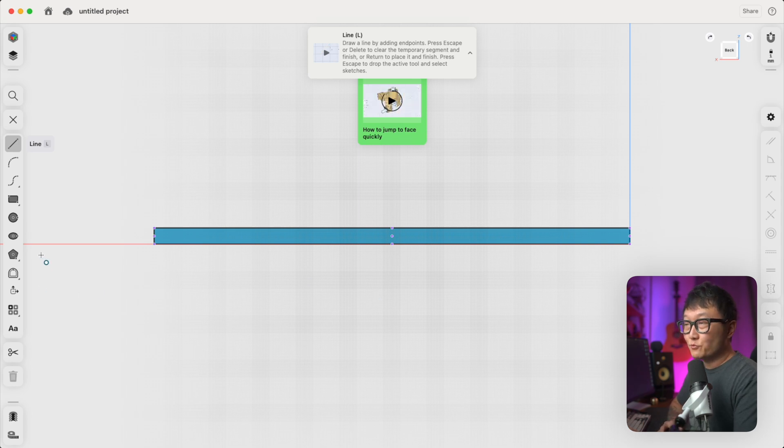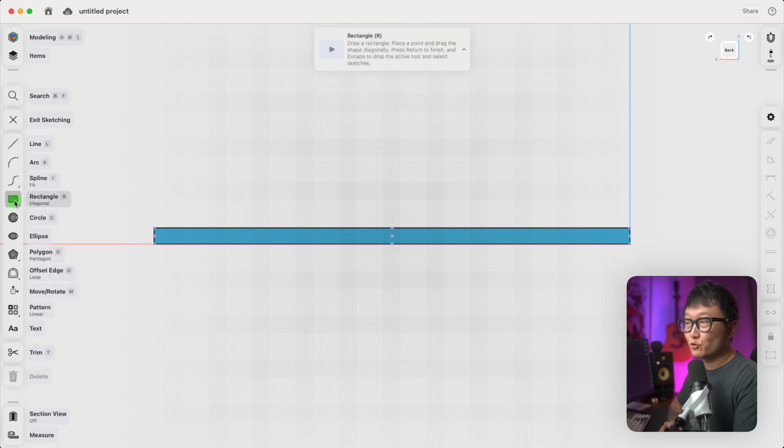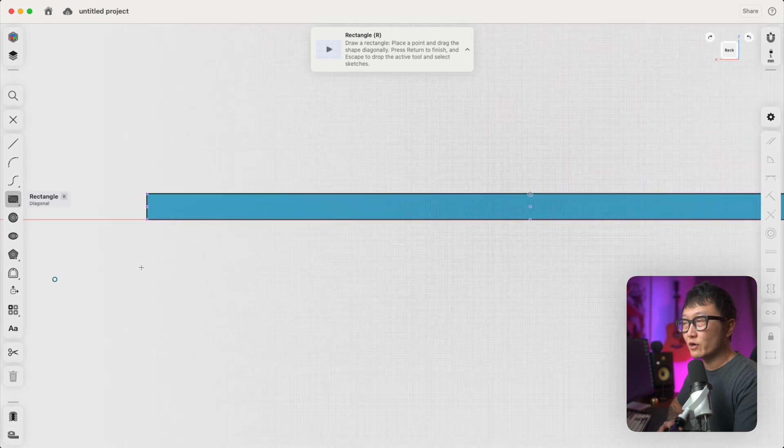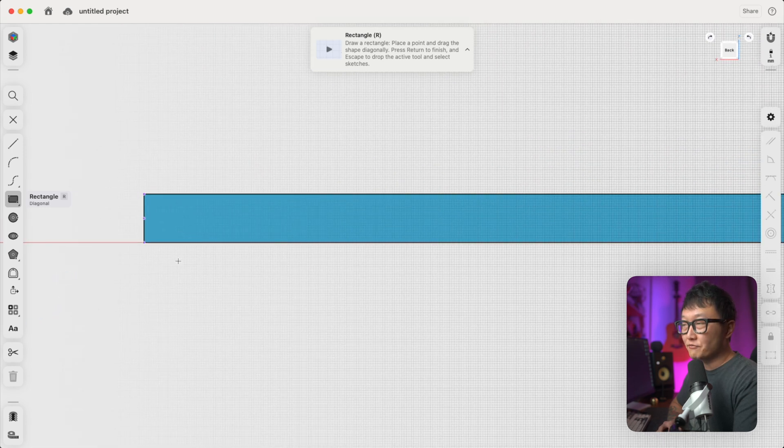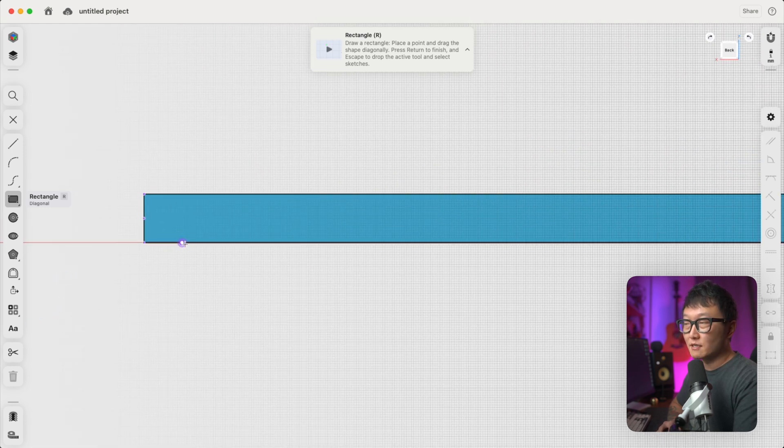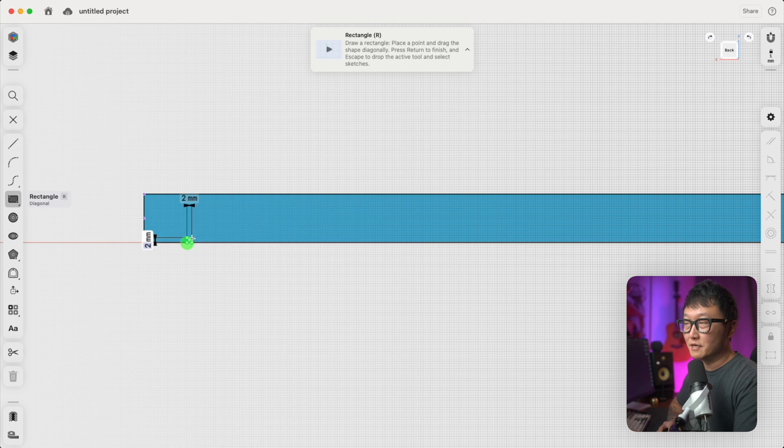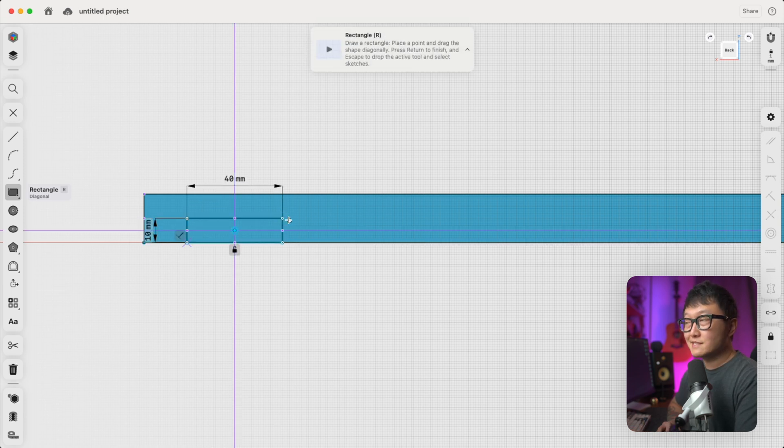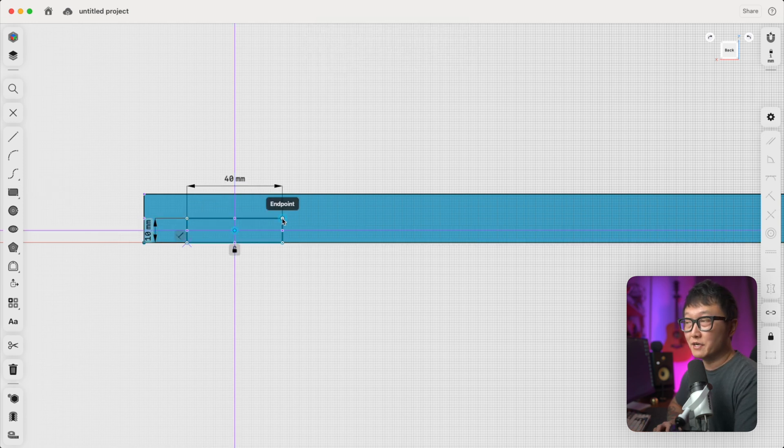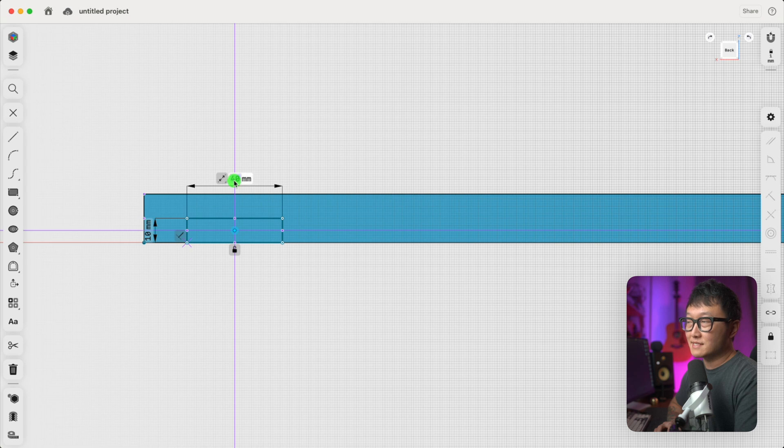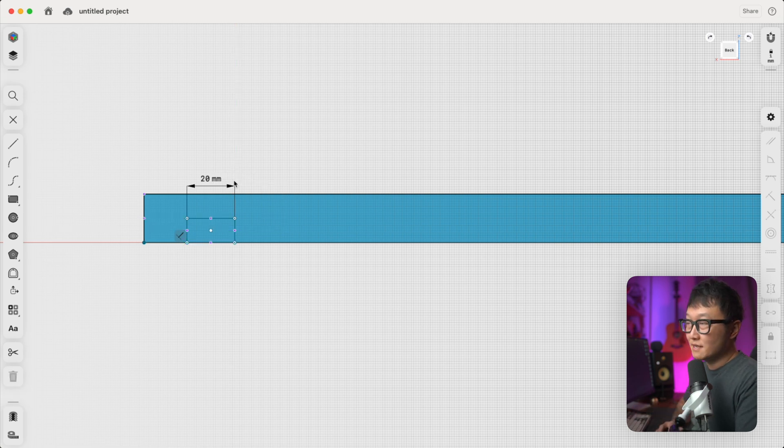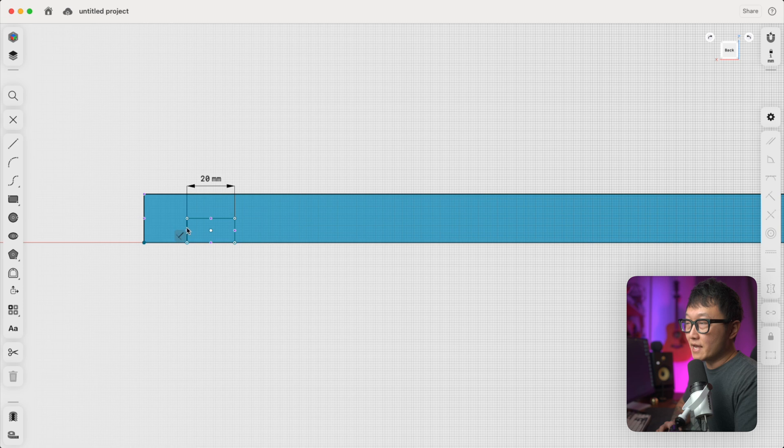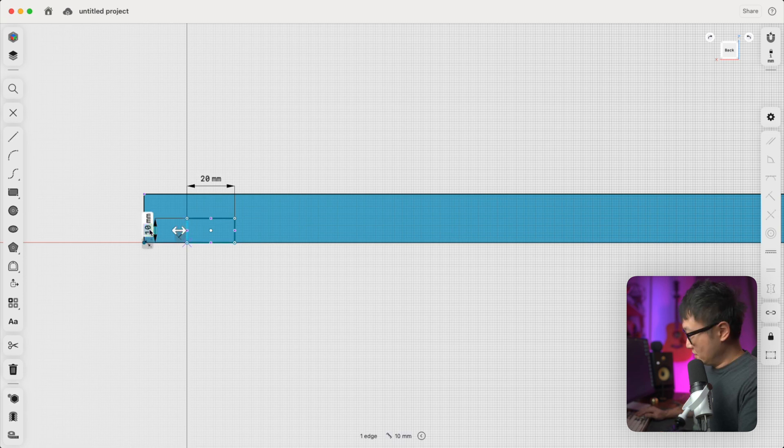And once again, we're going to pick the rectangle tool. And since we are drawing a dado, we're going to place our first point along this bottom edge right here. And then just arbitrarily place this second endpoint somewhere over here, because we're going to come back and set our dimensions. So we're going to make that 20 millimeters wide by 6 millimeters tall.